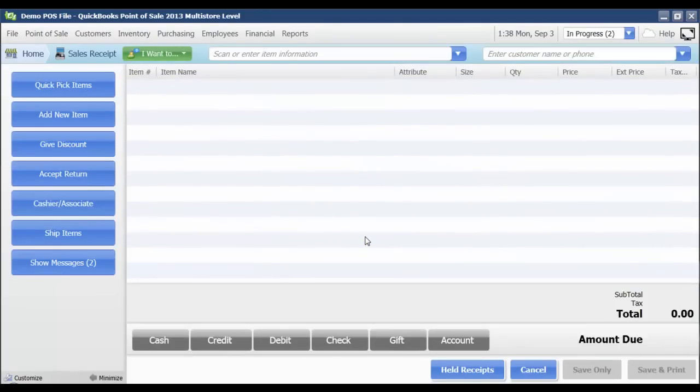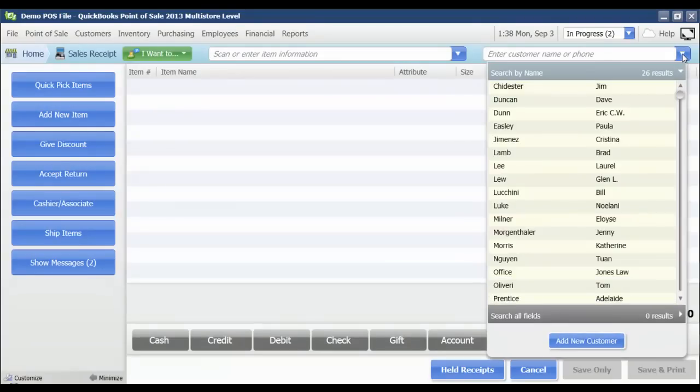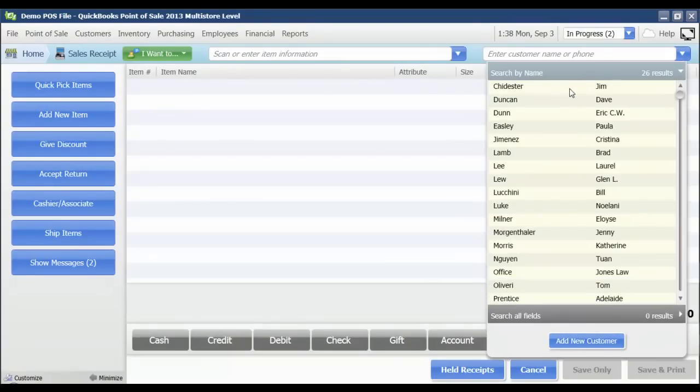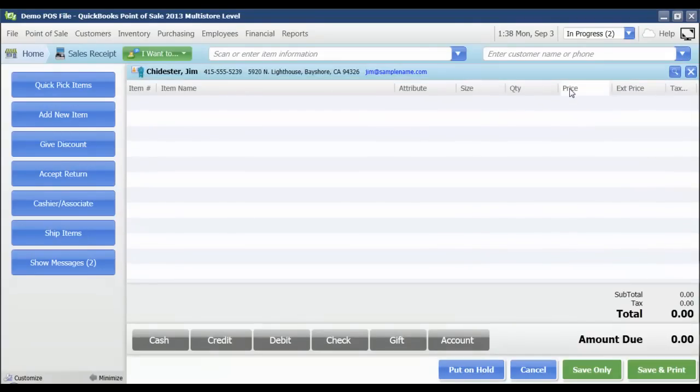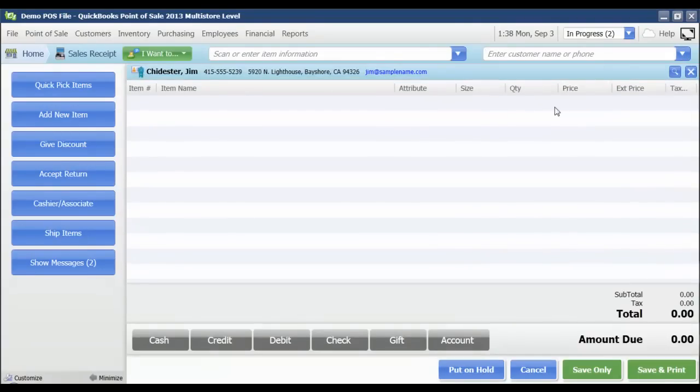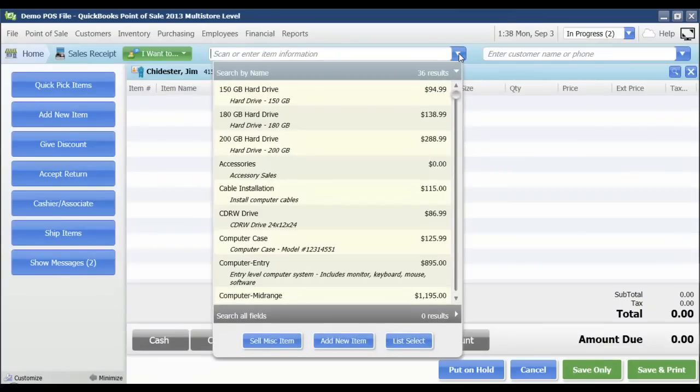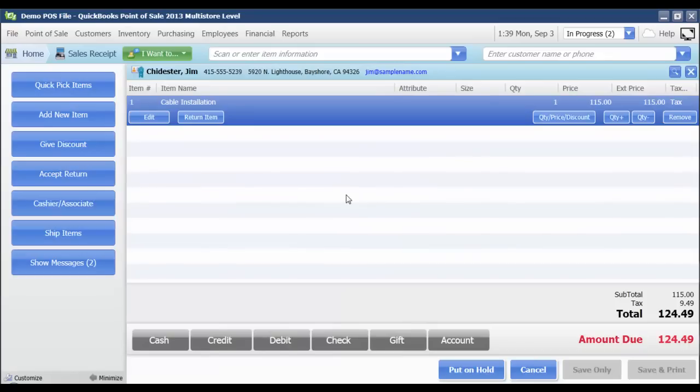Now, when this customer comes back and they want to use their reward, I'm just going to select them from the list again. And I'm going to pick an item that they're going to purchase. Let's say they're purchasing a service item this time. And I've got their total down here.